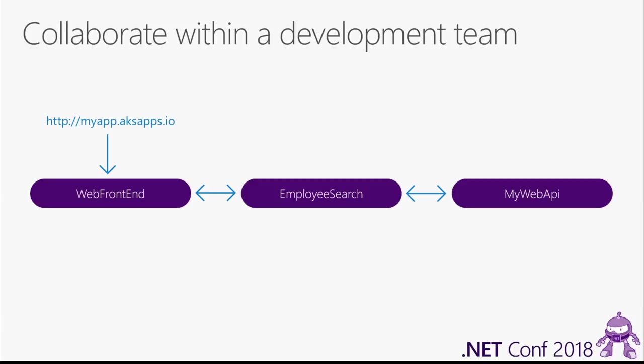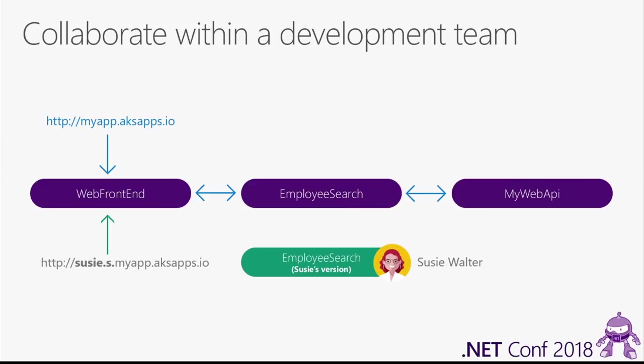Another feature that really helps with collaboration is the concept of spaces. So here you can see a diagram of a small microservices-based application. So there's three microservices that make up this application: Web Frontend, Employee Search, and My Web API. They're communicating with each other, and you can see that there's a URL, a public facing URL that you can use to access this application. Now, what if my teammate Susie is working on that employee search service? What Dev Spaces allows her to do is create her own copy of that employee search service, and she can run it in her space or in a Dev Space. Let's call that Dev Space Susie since it's Susie who's working on it here.